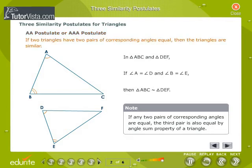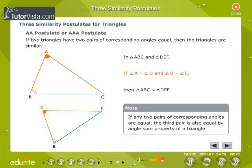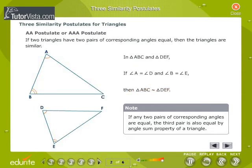Note: if any two pairs of corresponding angles are equal, then the third pair is also equal. In Triangles ABC and DEF, if Angle A is equal to Angle D and Angle B is equal to Angle E, then Triangle ABC is similar to Triangle DEF. Note: if any two pairs of corresponding angles are equal, then the third pair is also equal by the Angle Sum property of a Triangle.